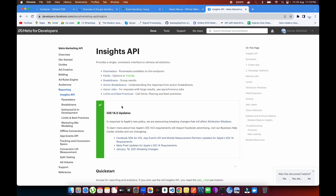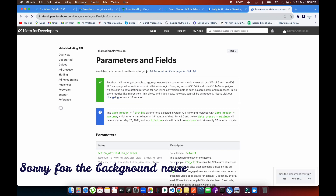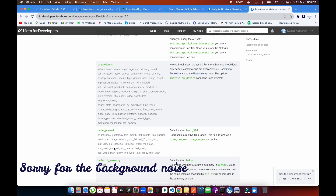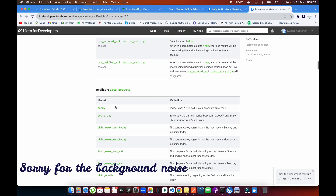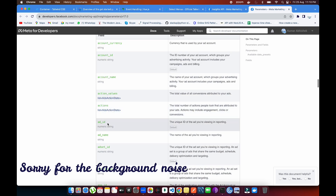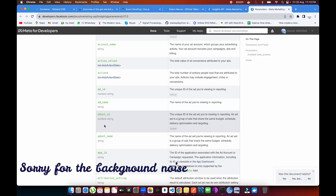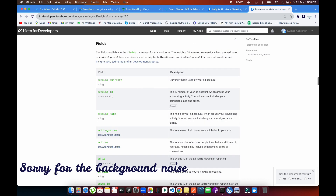I'm going to show you step by step how to pull data from Insights and what metrics to pull. You can pull as many metrics as you want. Inside the fields option — let me open this on the next page — you can see multiple fields you can apply in the Insights API. There are metrics as well: account name, action values, cost per action, cost per video plays, and more.